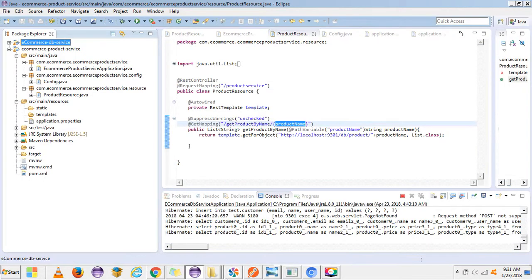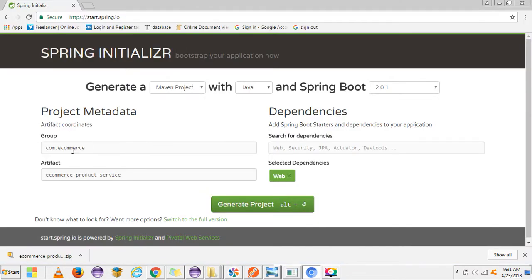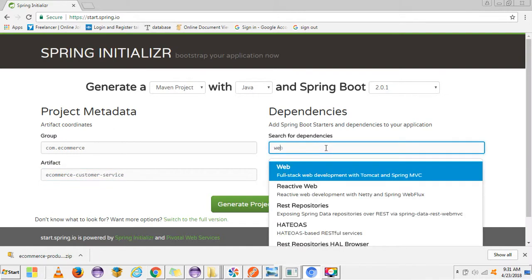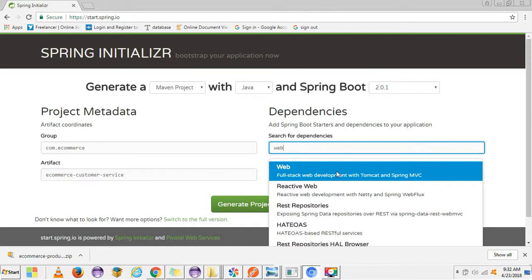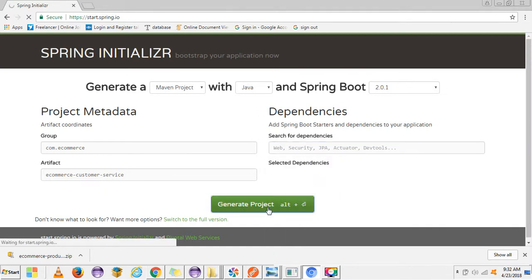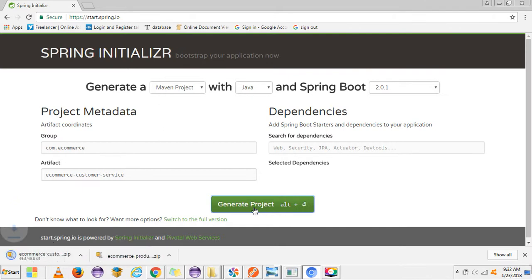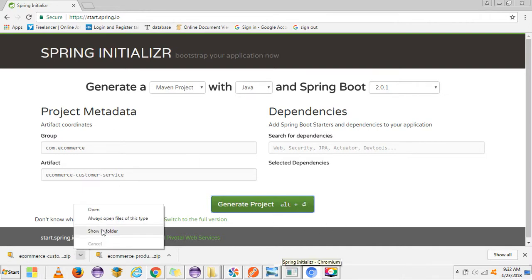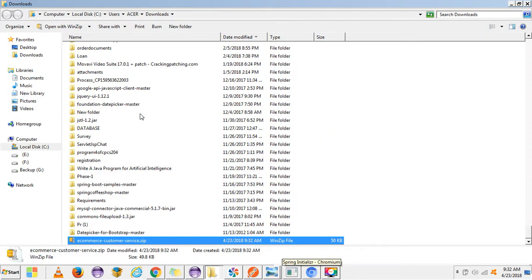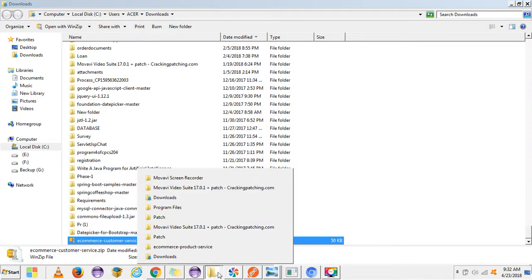Let's create a new project for customer. For this one we only need Spring MVC because we only need the REST endpoints. Let's try to import this project into Eclipse.